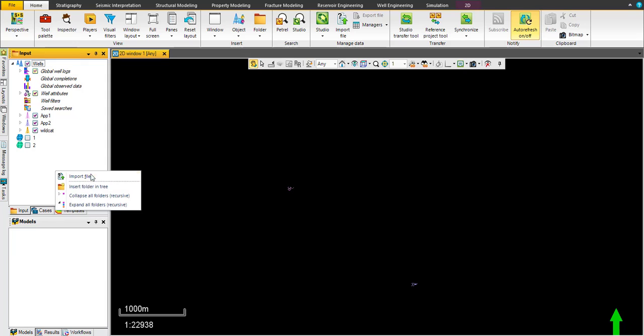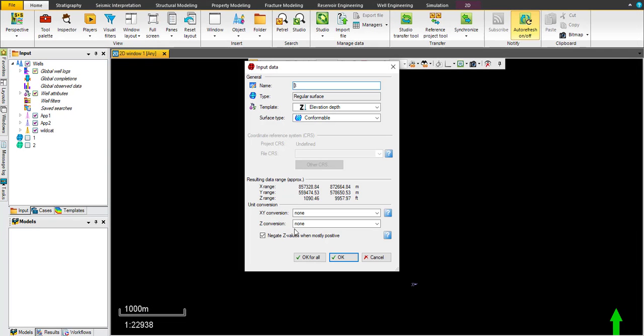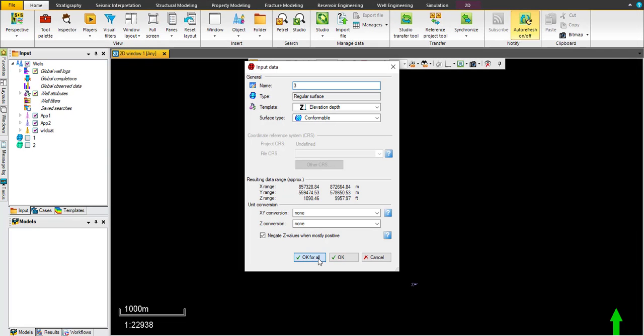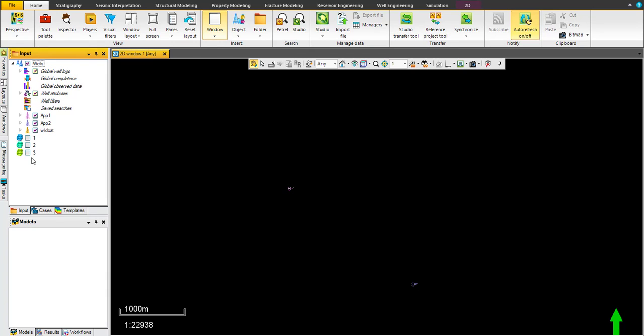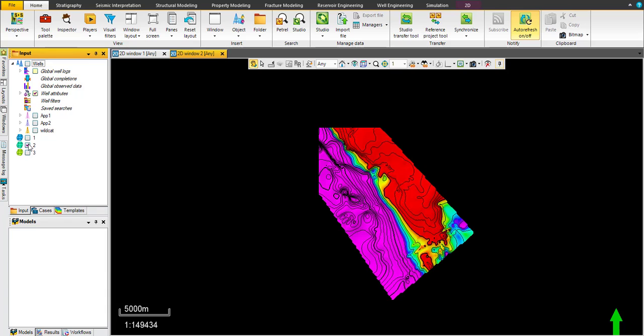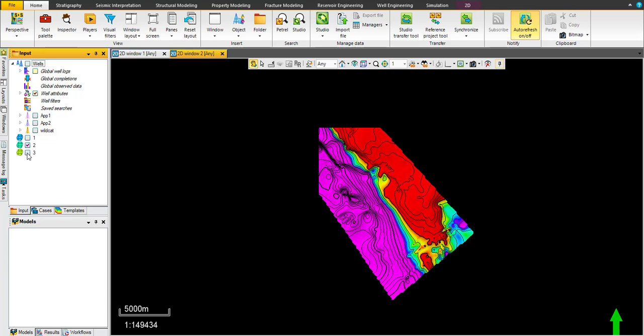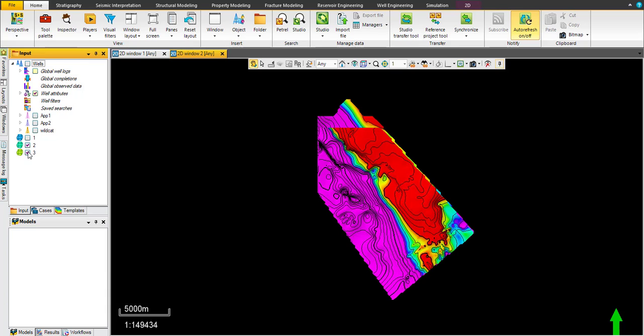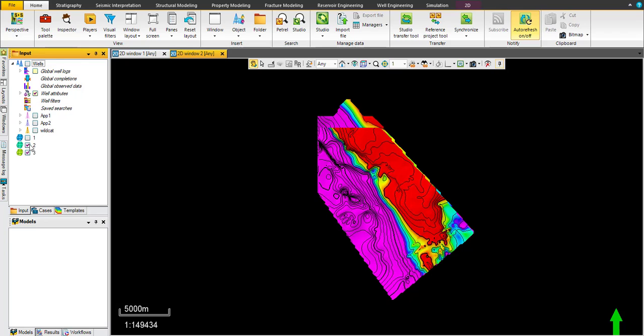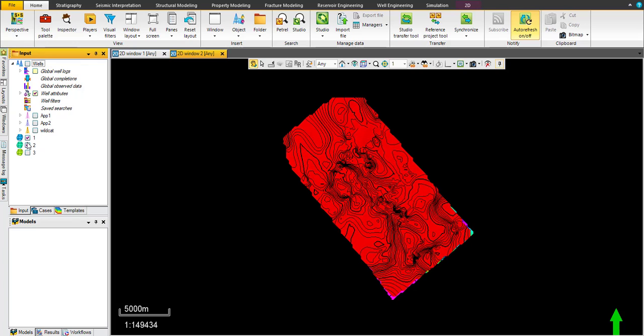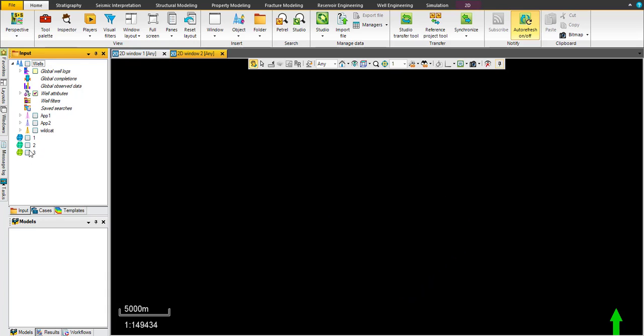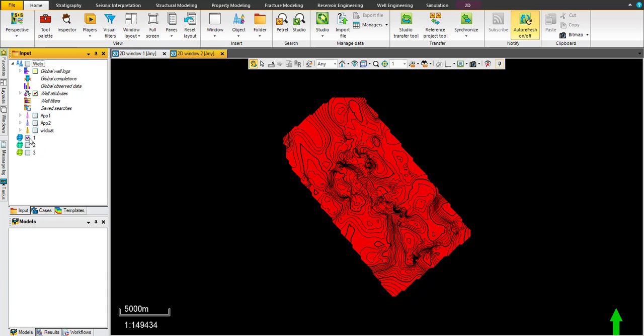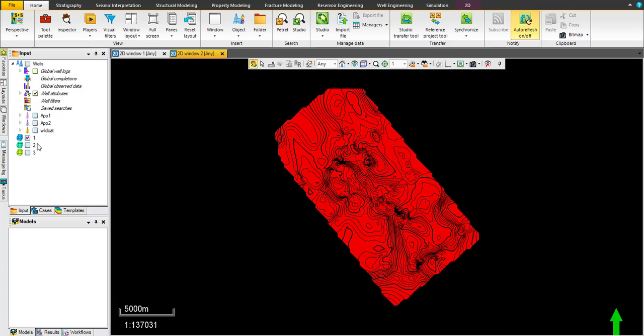And the third or last one, okay. Now we have three maps or three surfaces: one, two, and three. Of course, the three surfaces are not bounded on the same polygon, but it's okay, no problem. We can deal with this later.